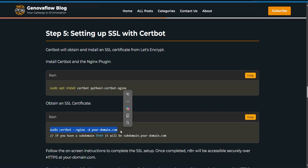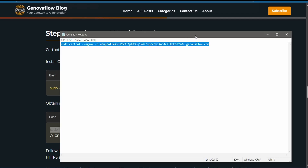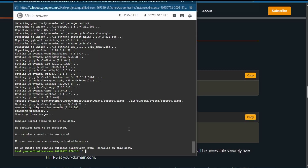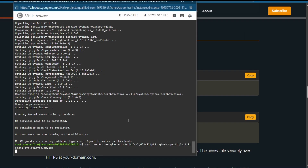Make sure to copy the first line and not the second line, because the second line is a comment. Change it to your subdomain or domain, then paste it in the terminal and hit Enter.